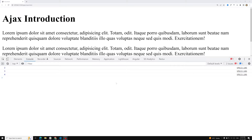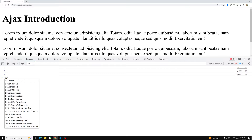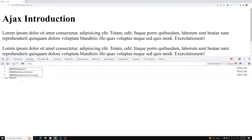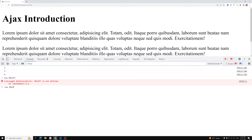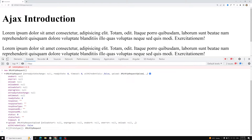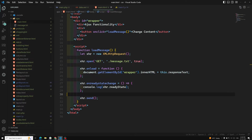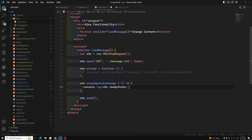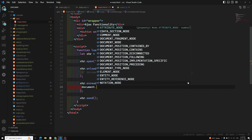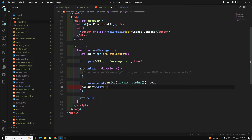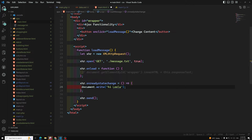Now we also have another important property: responseText. All the time we use responseText — whatever response you get from the server will be stored in this responseText property. Instead of using onload, we can also use onreadystatechange for this. Let me demonstrate using document.write.